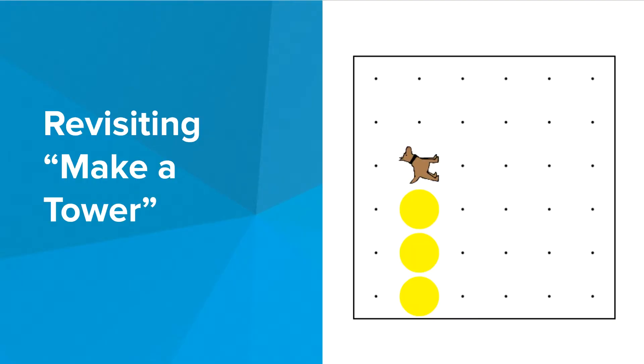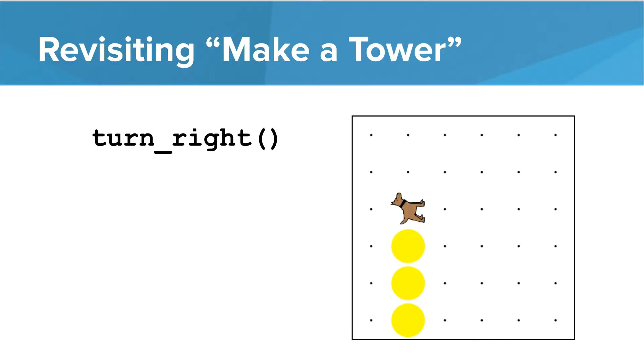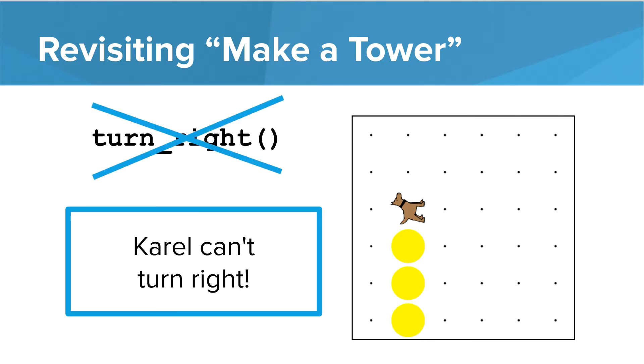So let's think back to the make a tower exercise. You may have gotten to a point in the program where you got Carol to the top of the tower and you wanted Carol to turn right to face east. You may have even typed out turn right and you probably found out that it did not work. Carol cannot turn right.